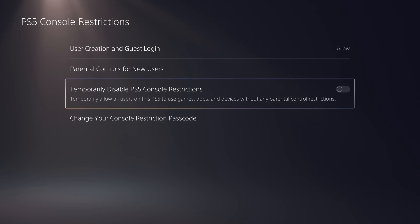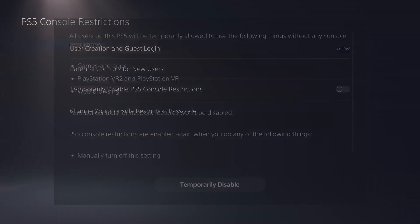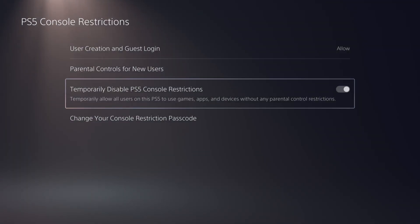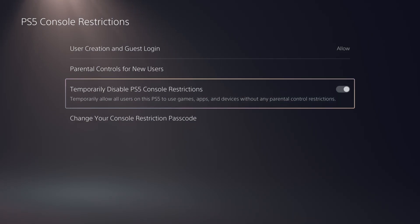Also, if it's not working, make sure to enable this option here — Temporarily Disable PS5 Console Restrictions as well.